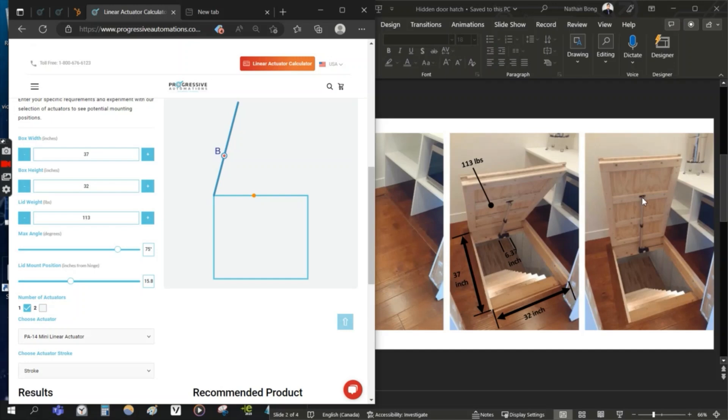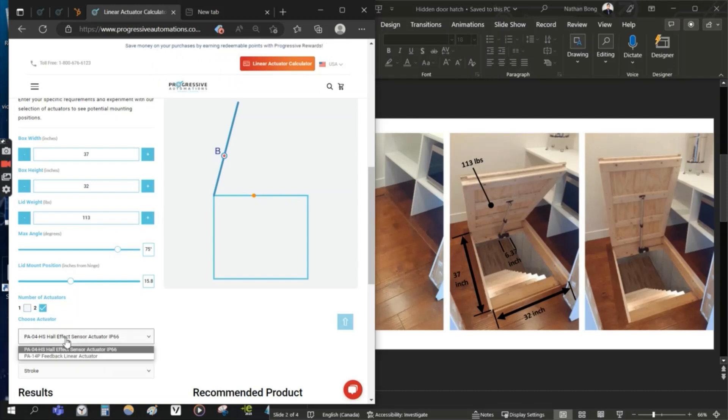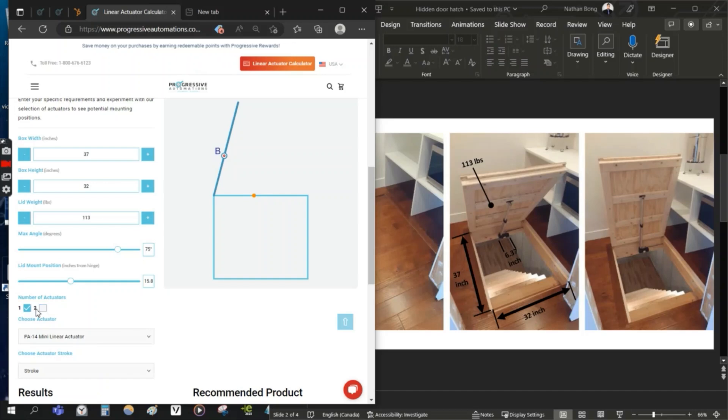If you were to use two actuators, you'd have one on the left and one on the right. You'd also use feedback, positional feedback, so that they can travel the same speed when you use Hall effect over here. But we're going to use one actuator in this example.